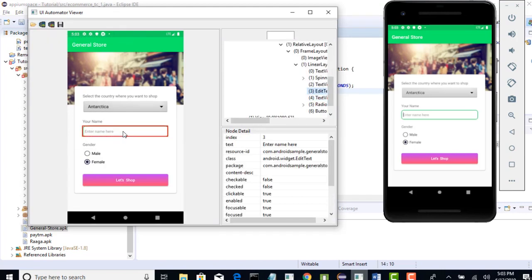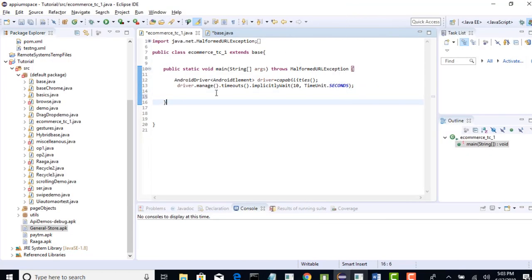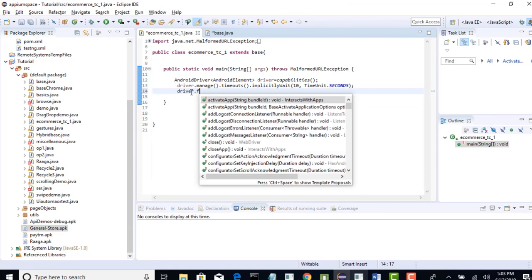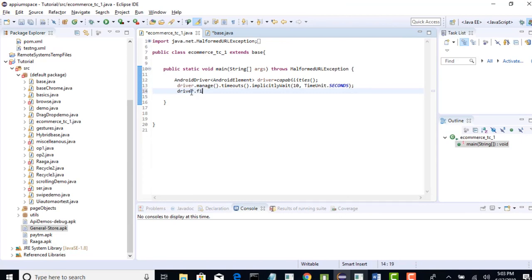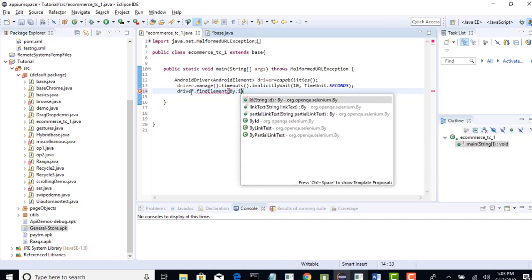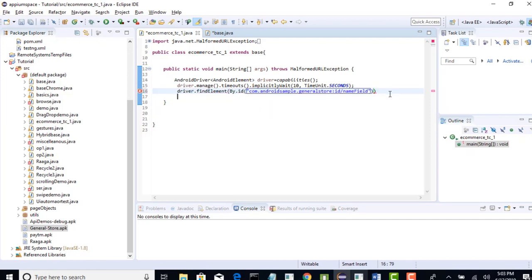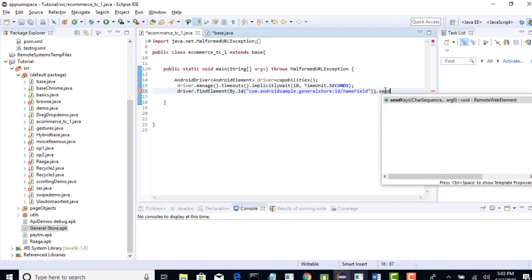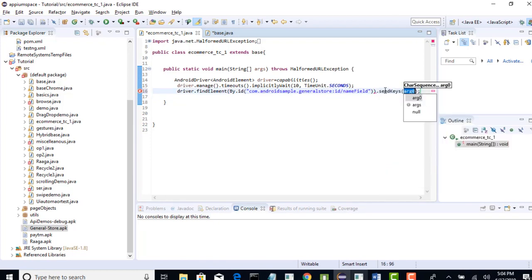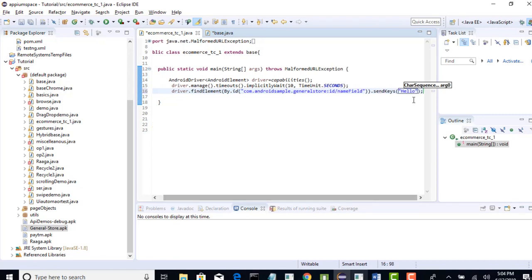So, perfect. This is the edit box and we have id for it. So, when you have id, you can simply say driver.findElement by.id and pass that id. And in that edit box, you are trying to send any information like hello. Just say hello. Nice.